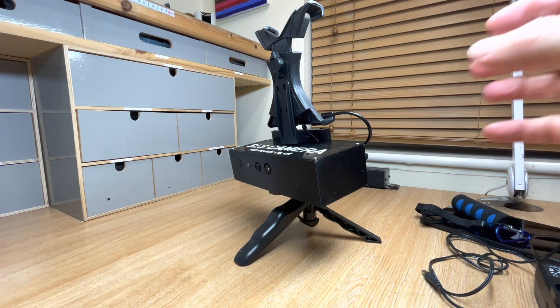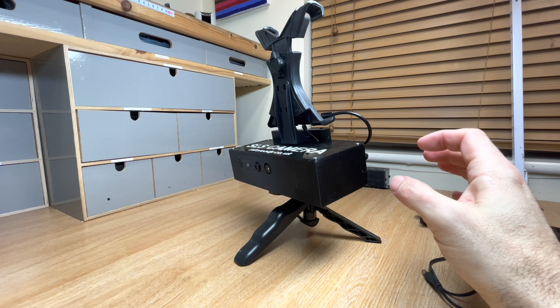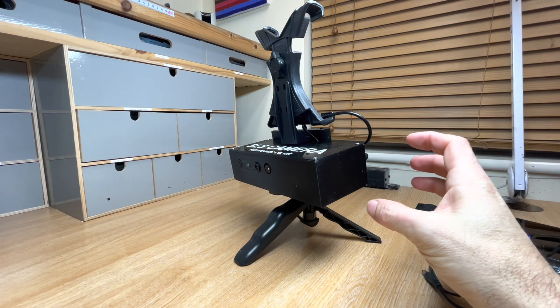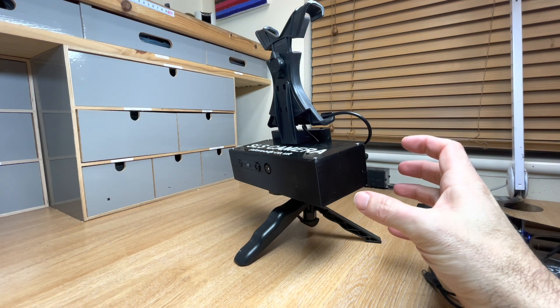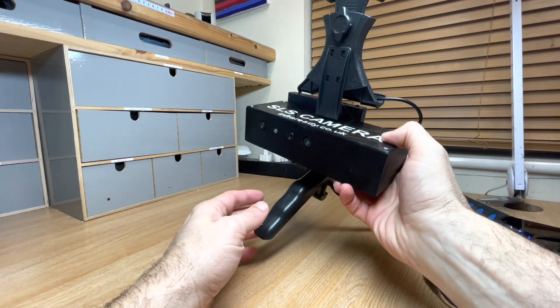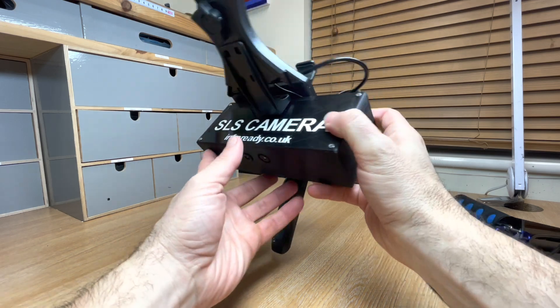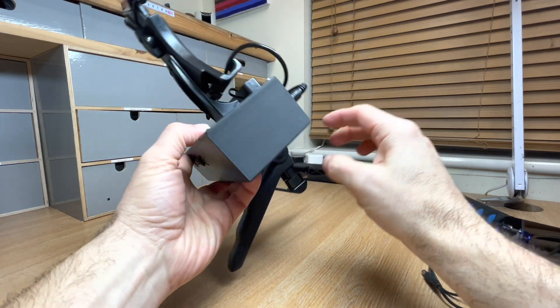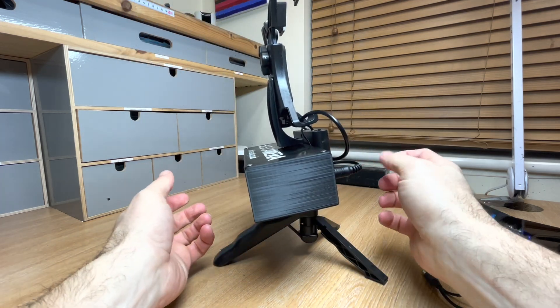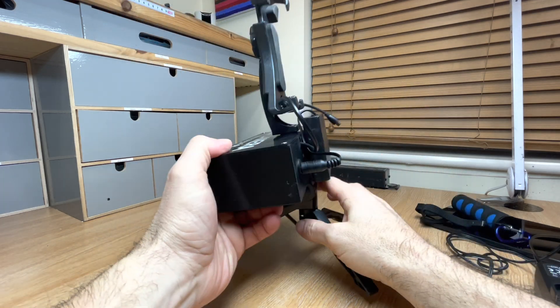Hi, you're watching InfReady. This is a rundown of unboxing your SLS Kinect camera. This is our latest version, very lightweight, very compact, and very portable.